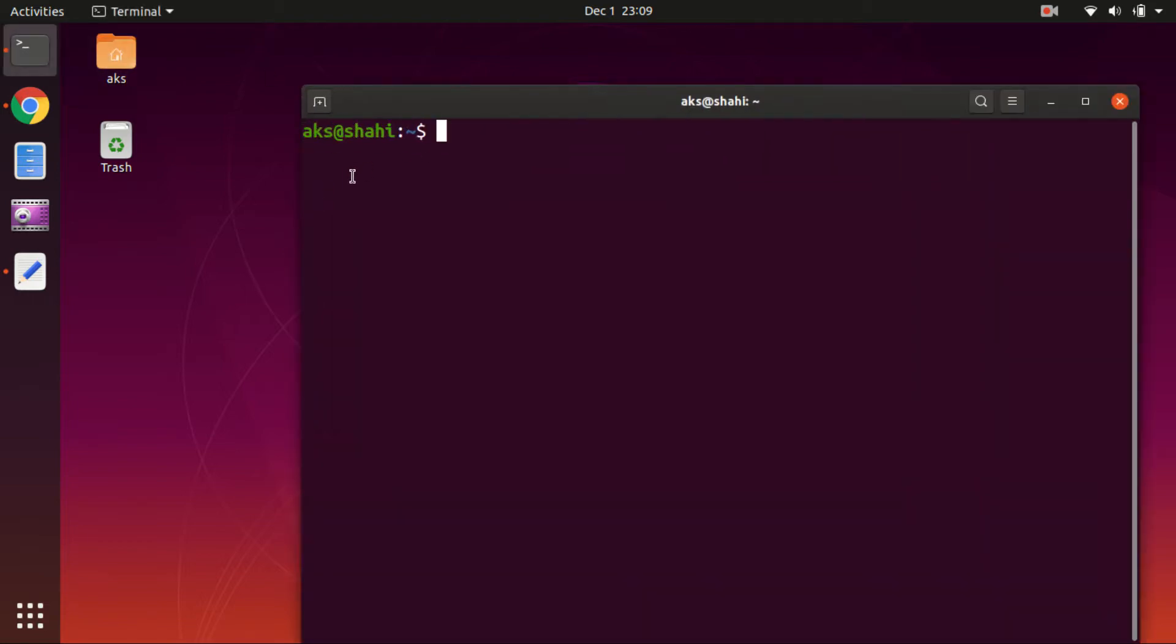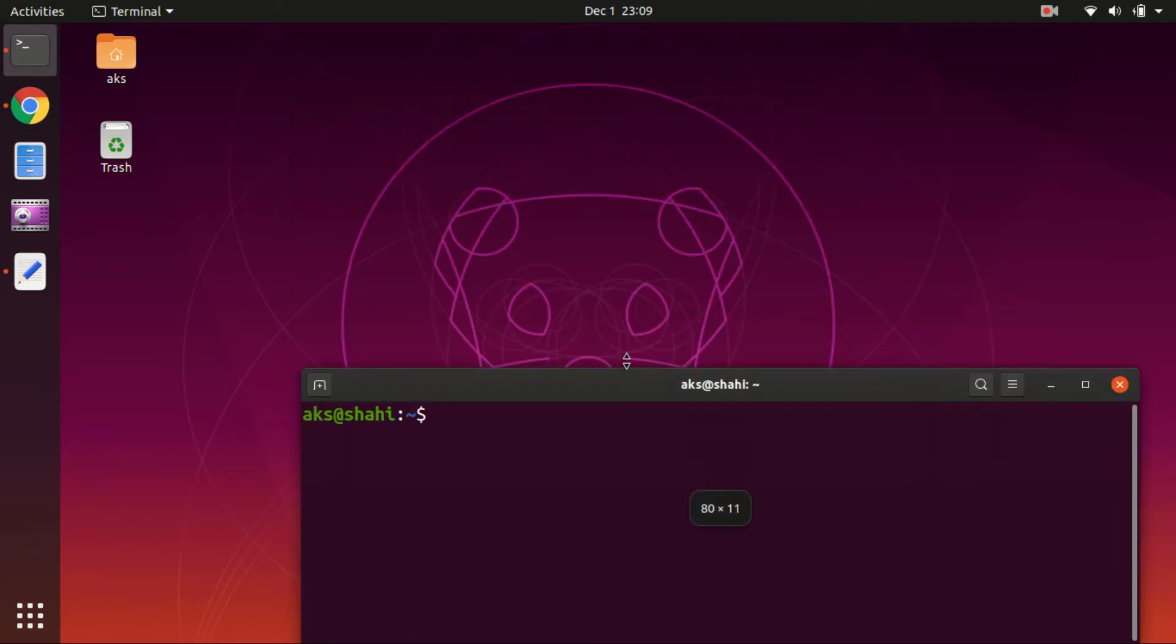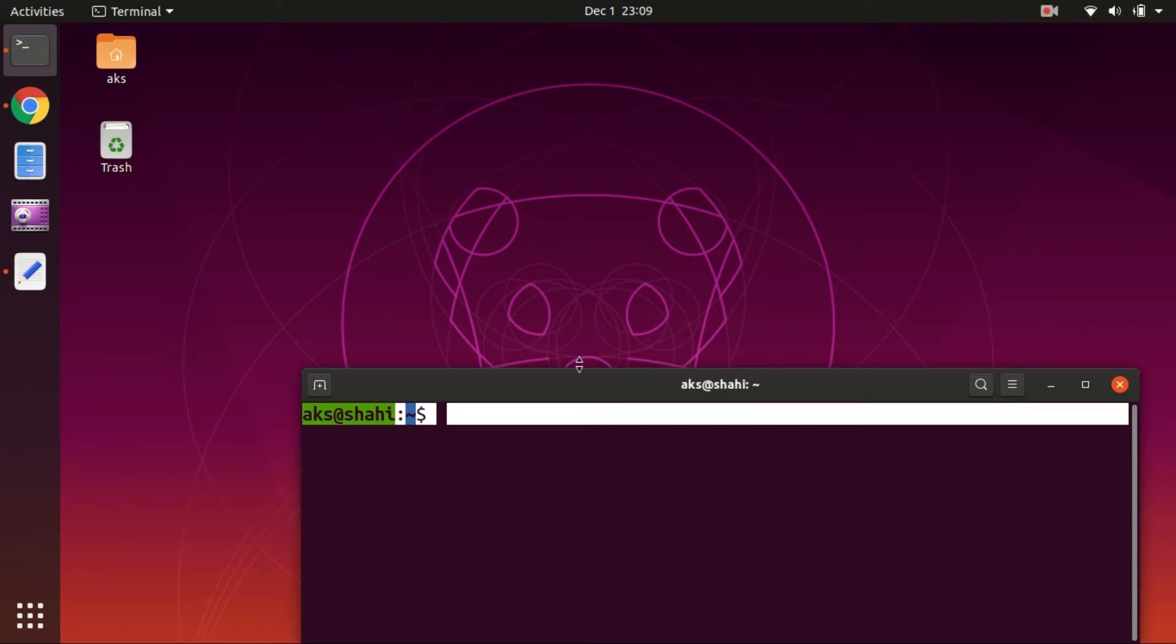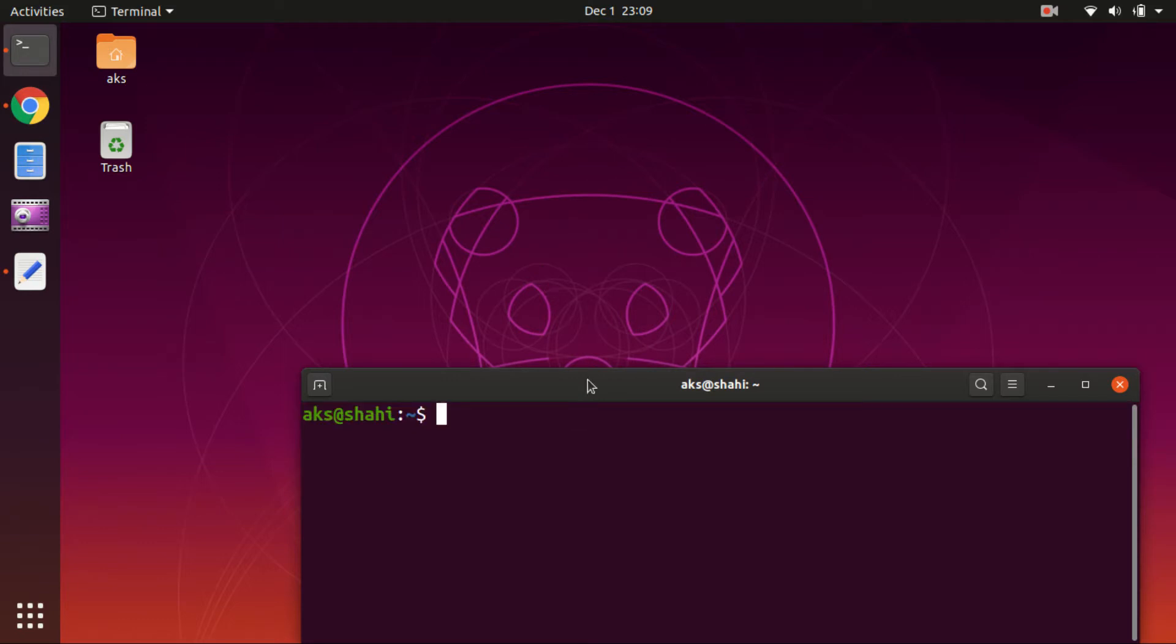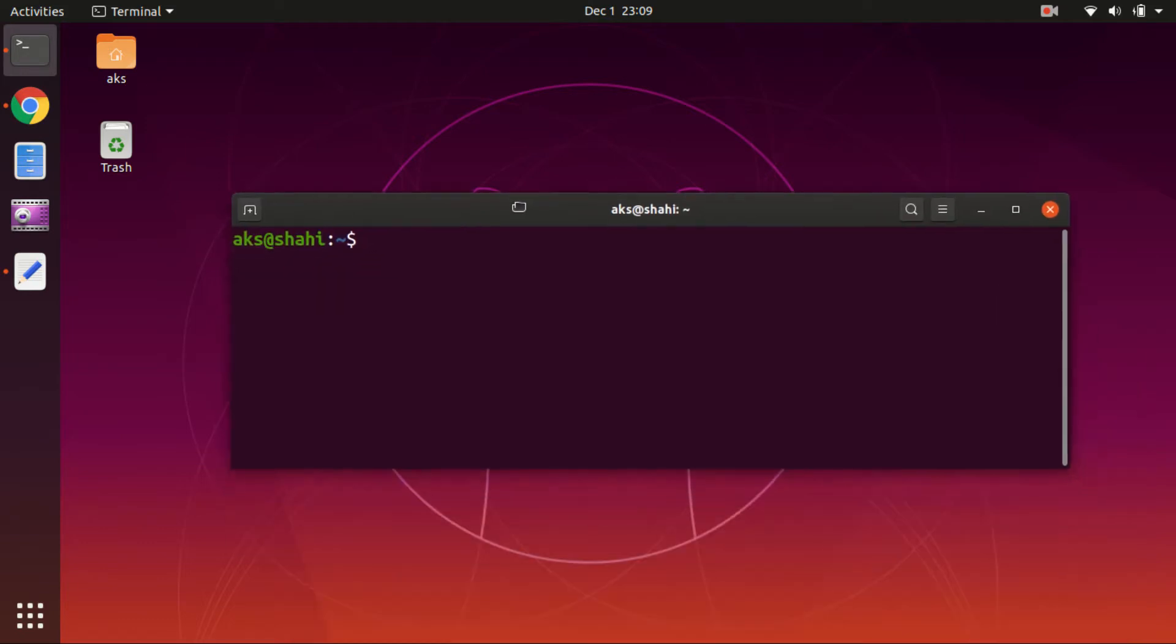I'm just going to enlarge the font size on this terminal so you can see it clearly. Now this command is going to work on any Ubuntu desktop versions, so 16, 17, 18, and 19 as well.